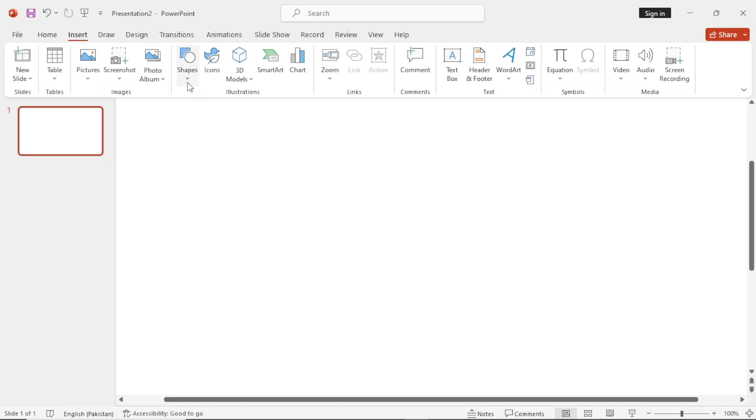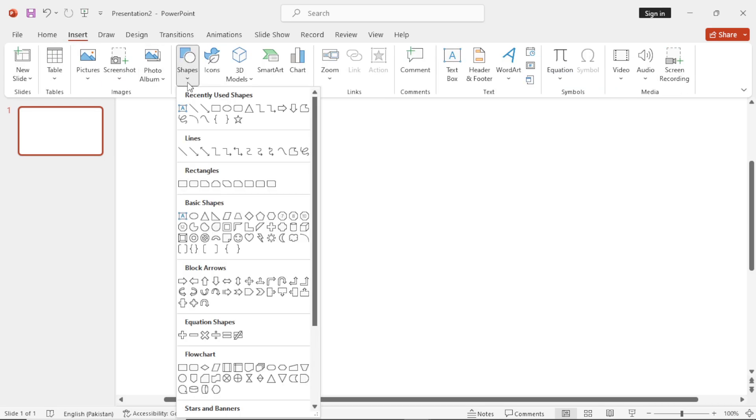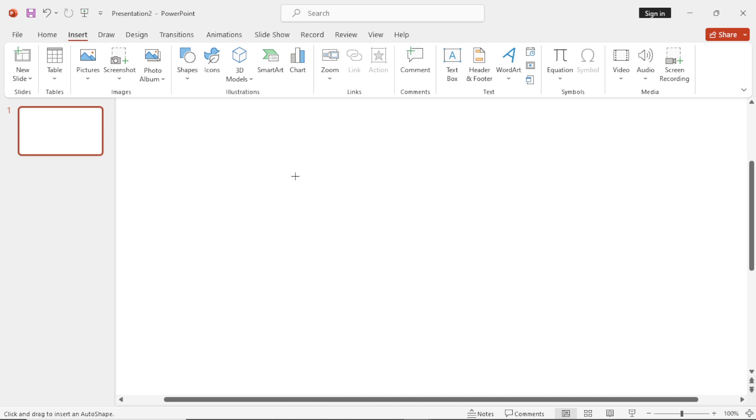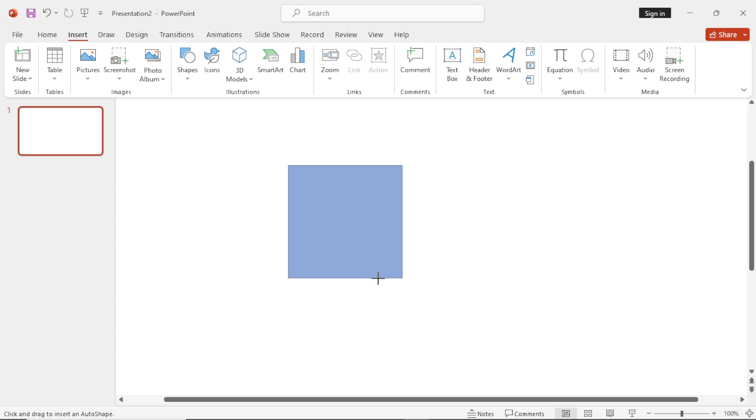Go to Insert, then select the shapes and choose the rectangle shape. Press Shift, click and drag to make a square.